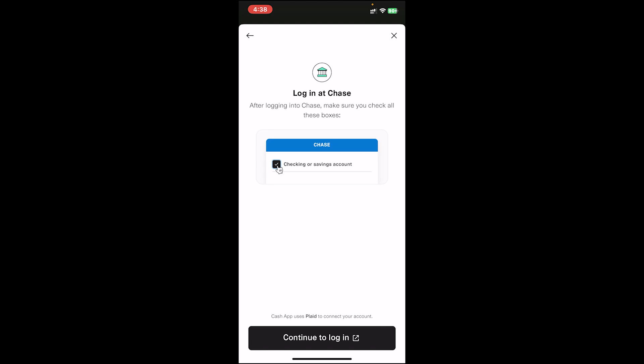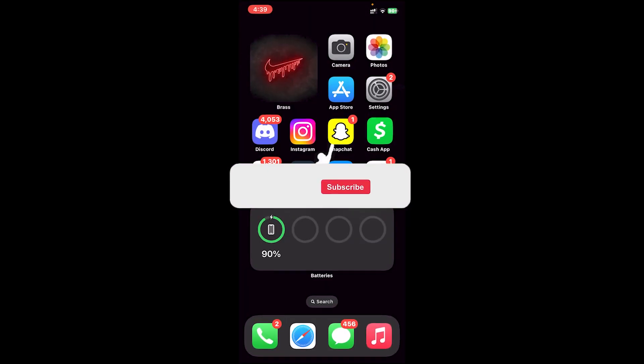Once you do so, it will take you to your bank's website and you'll have to log into your account using the login credentials your bank has provided. Once you do so, your bank account will be added to your Cash App without any debit card.